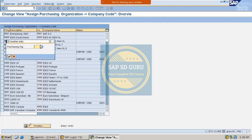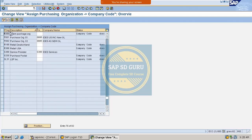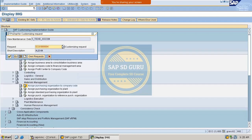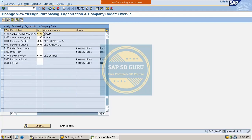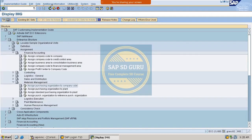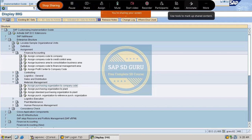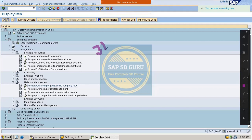If you type your purchase organization here you can assign it to the company code. The purchase organization M300 which we just created was not assigned to any company code, so let me assign it to company code M100 and save it. In the same way M100 is also assigned to company code M100. Now let me save and go back. We have completed two steps.